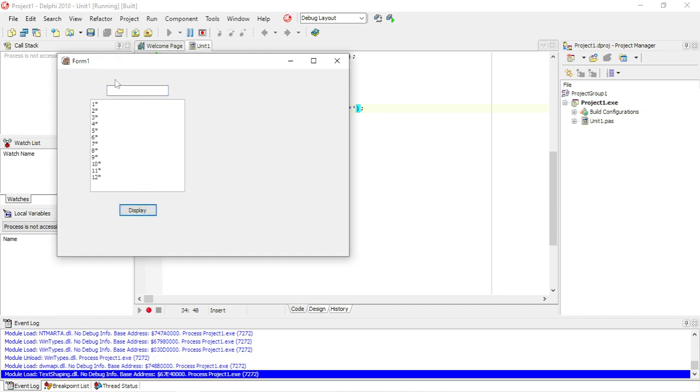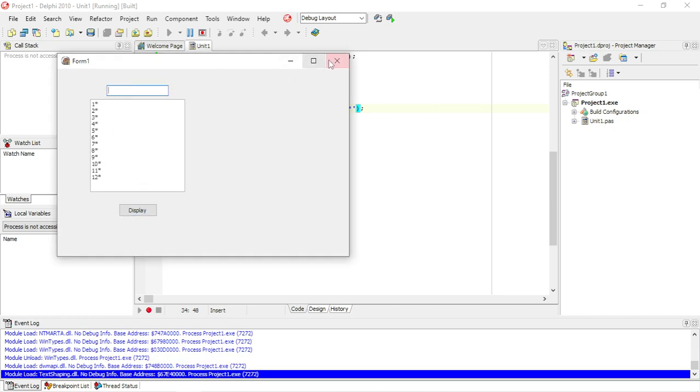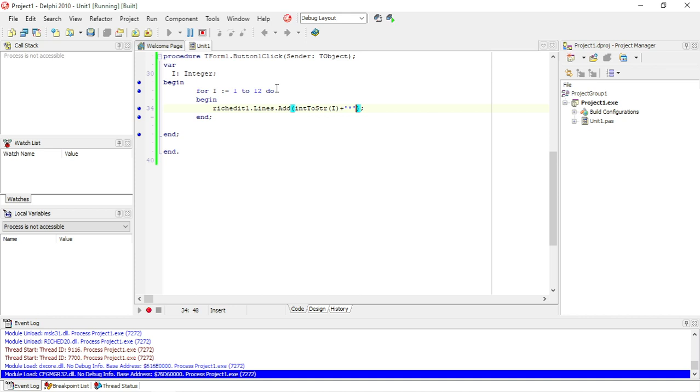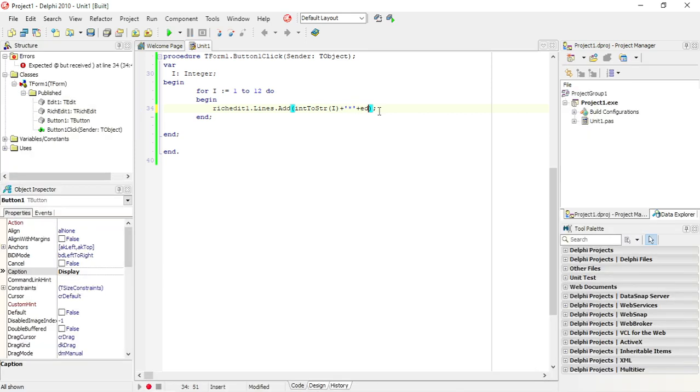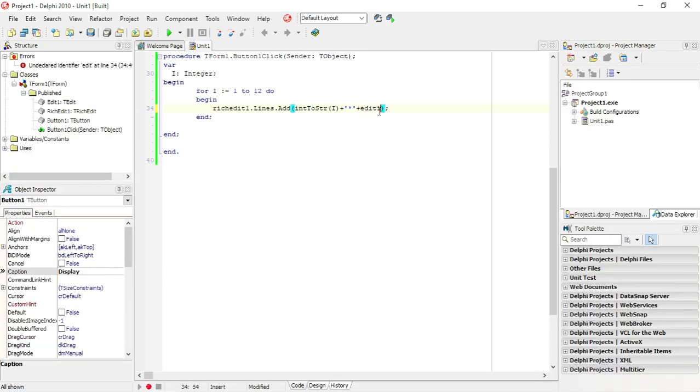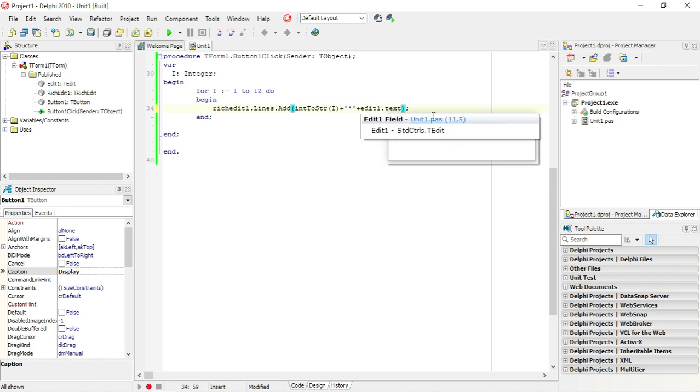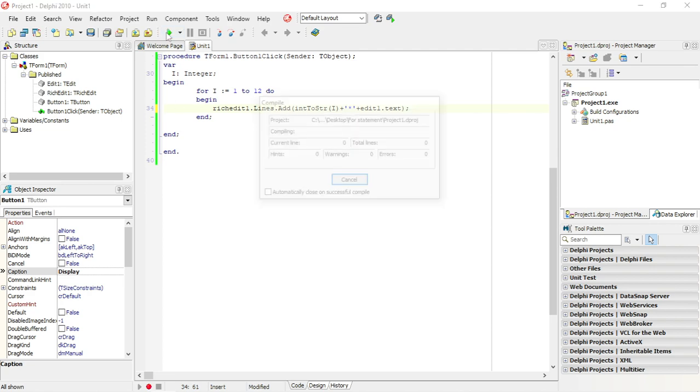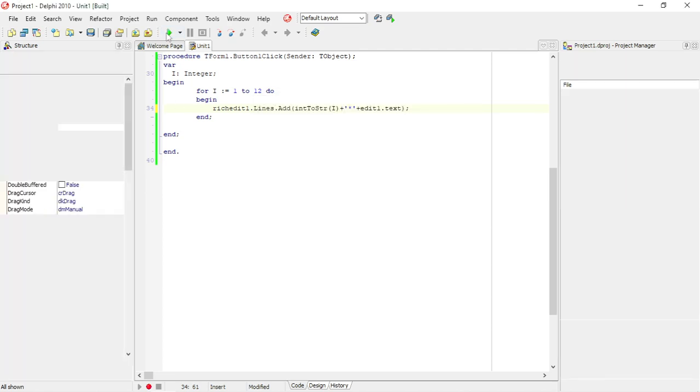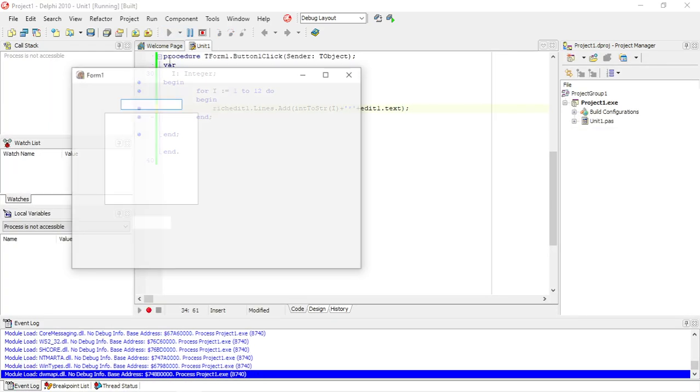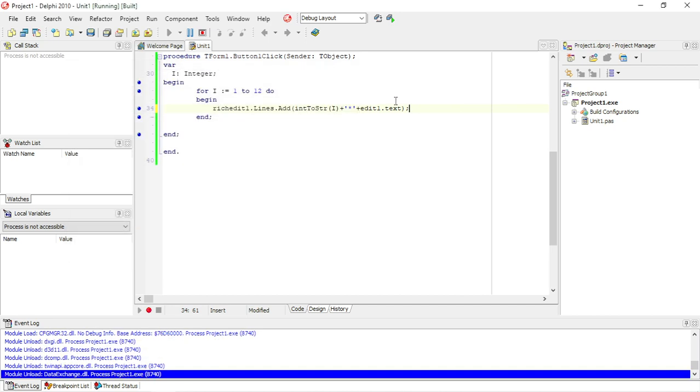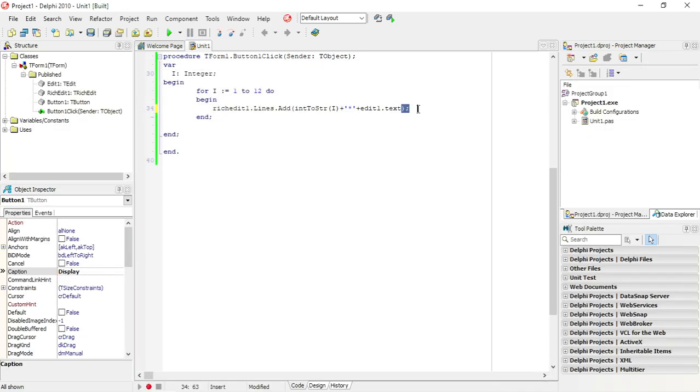And now I need a value in my edit box, so I'm going to say plus the value that was entered in my edit box, edit1.txt. Let's say five, so it will say one times five. Now I'm going to add the equal sign.